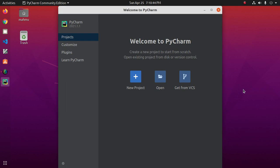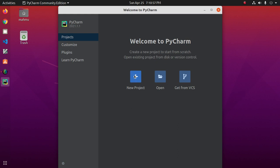I am using PyCharm 2020.1.1 version. Now click on Create New Project.